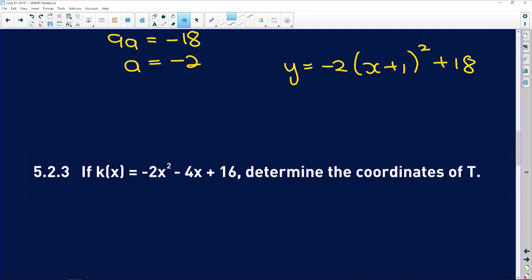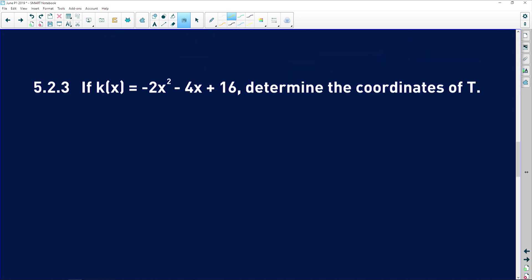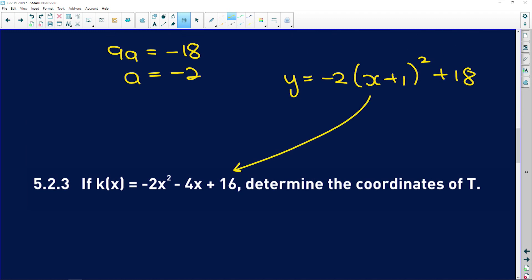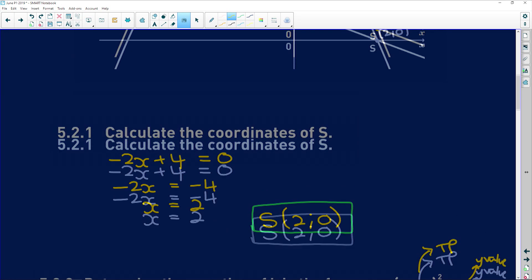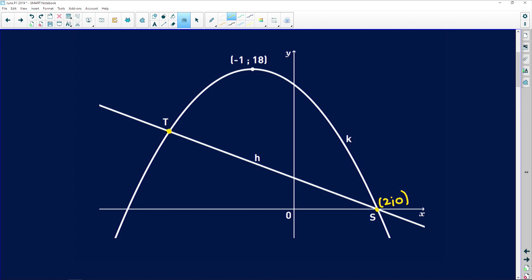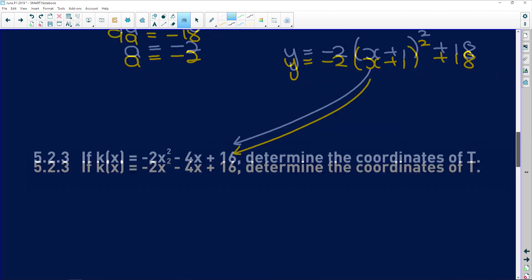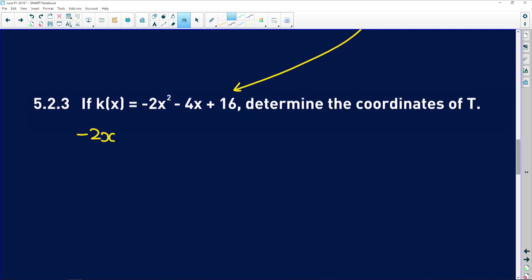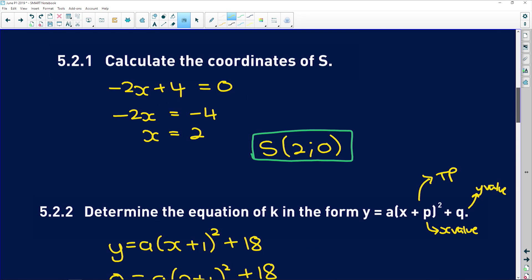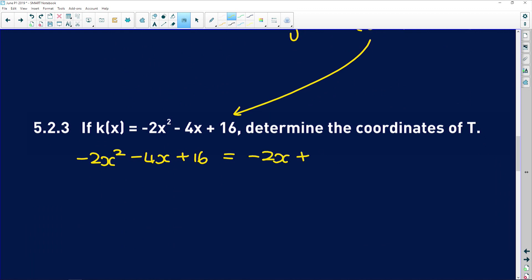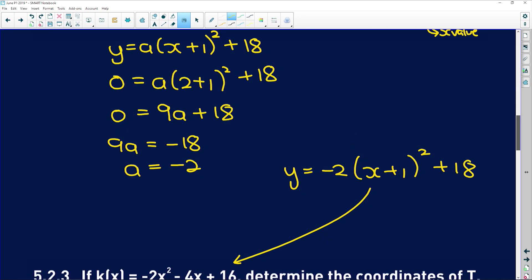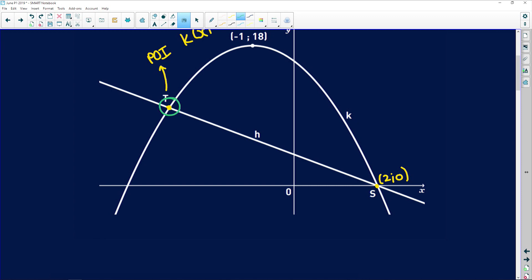5.2.3: If k(x) = -2x² - 4x + 16 (the expanded version), determine the coordinates of T. T is the other intersection point. To find the point of intersection, equate the two equations: k(x) = h(x). So: -2x² - 4x + 16 = -2x + 4. Because this is a quadratic, we expect two x-values — one for S and one for T.